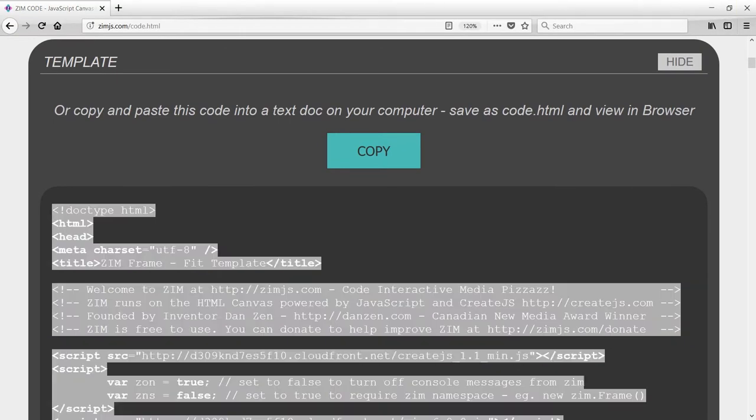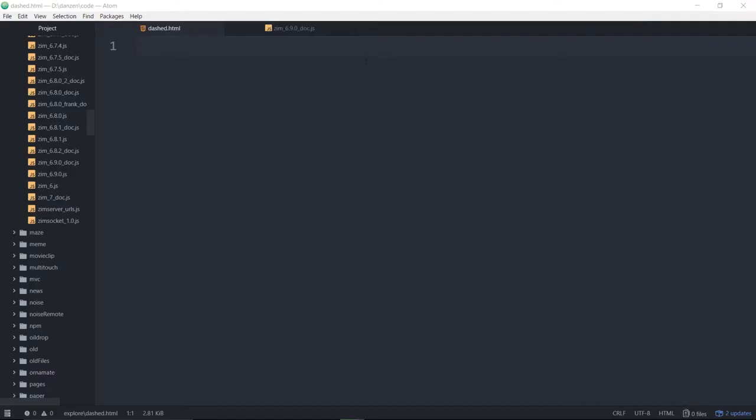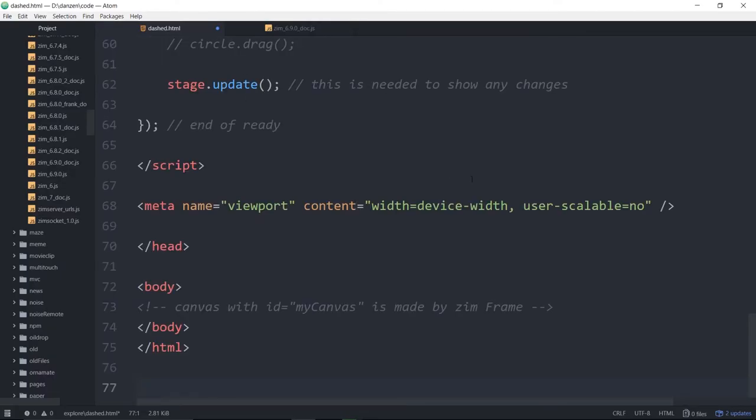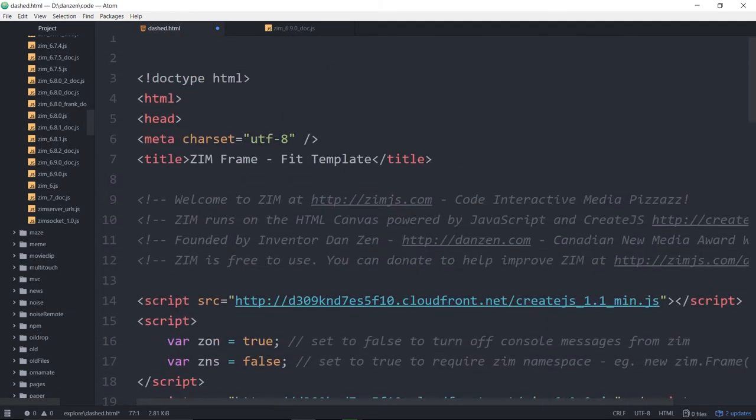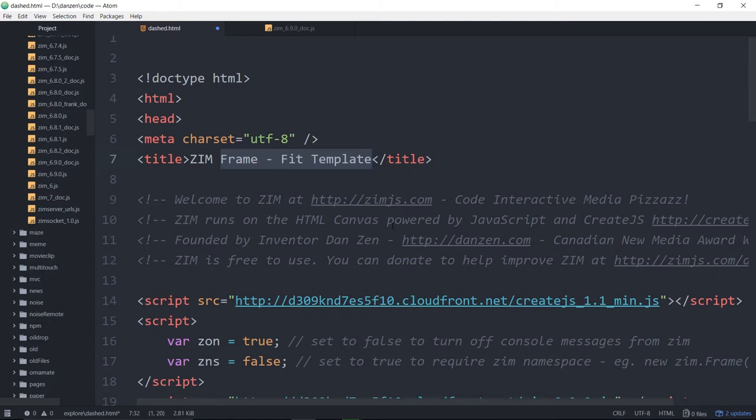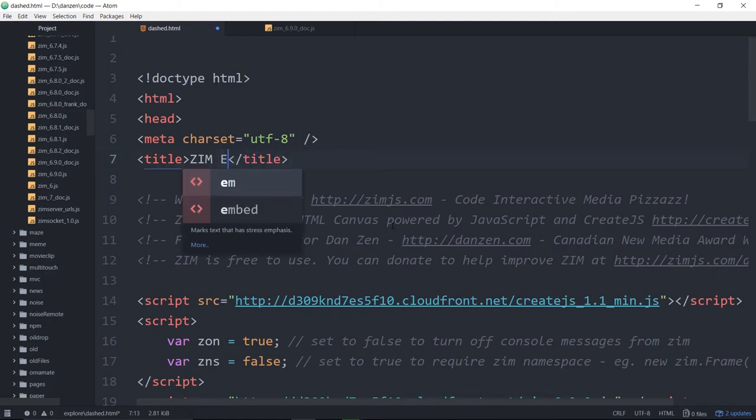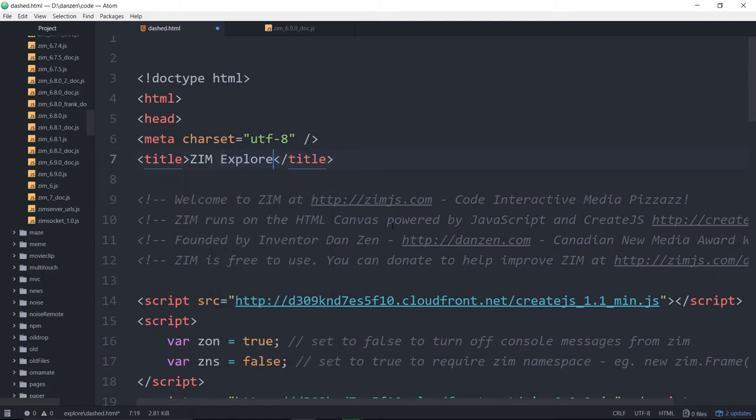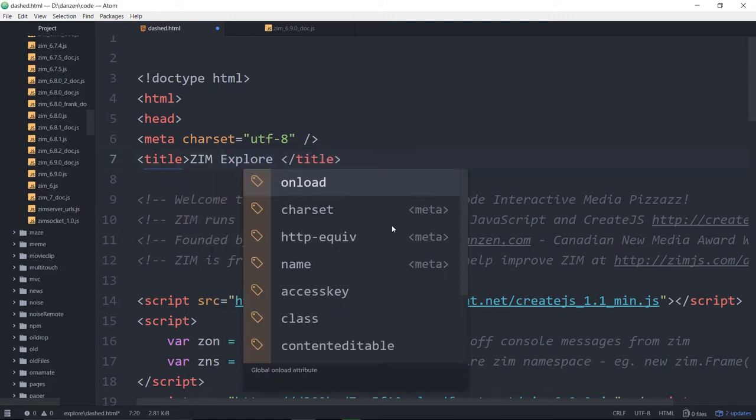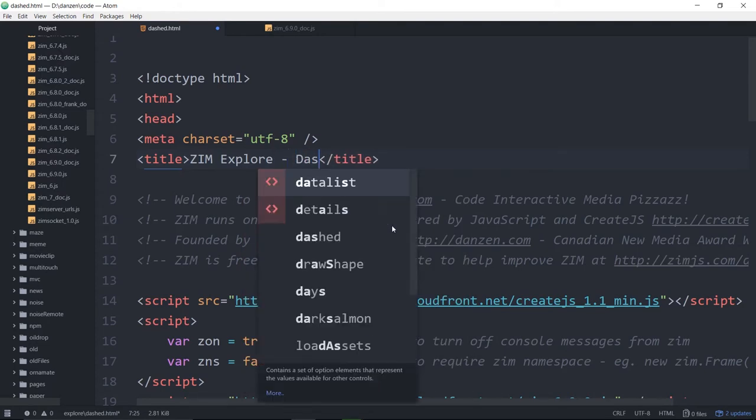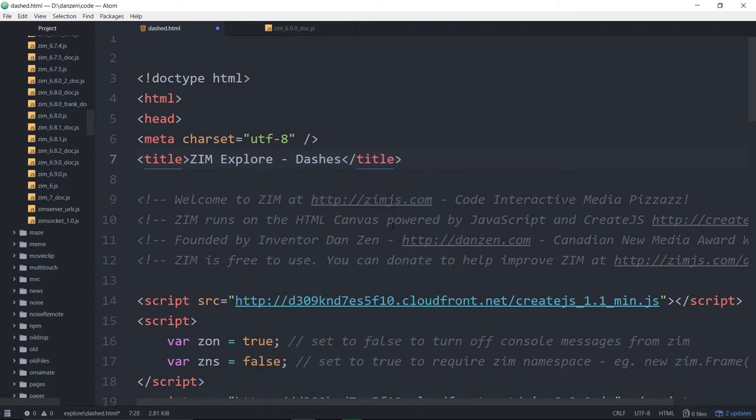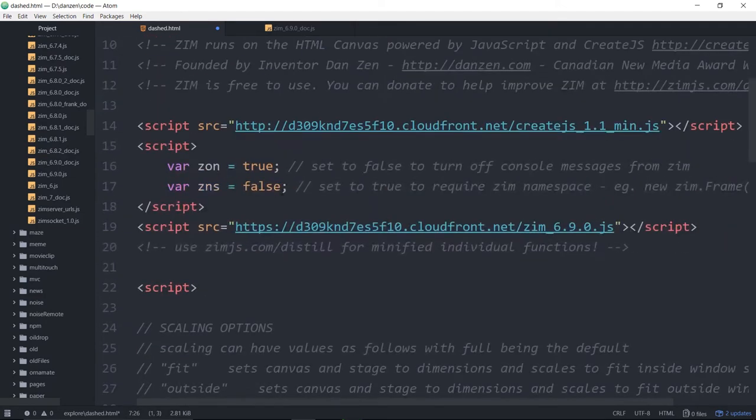Just close that down and paste. Now, change the title. We don't want to see Zim frame fit templates out there in the world, so when you make a project, make sure you change the title, and we will call this one Zim Explore dashes.